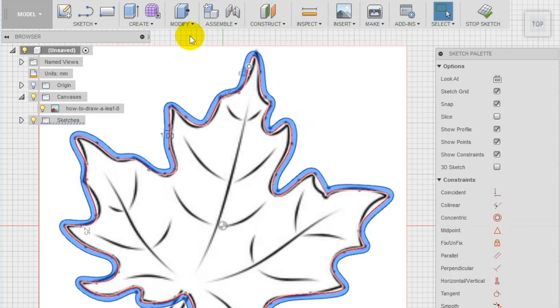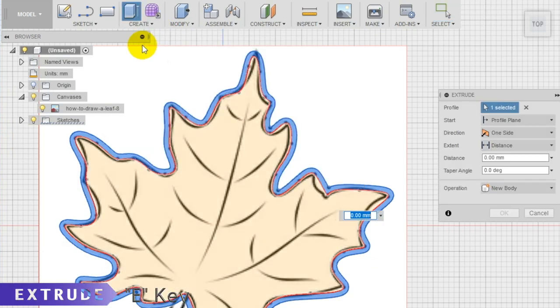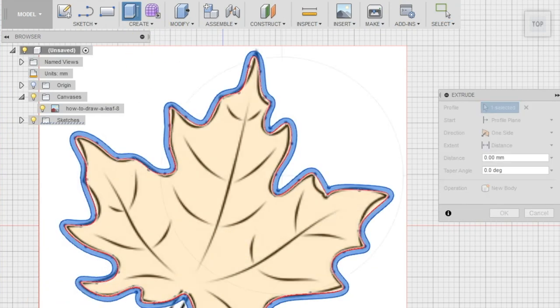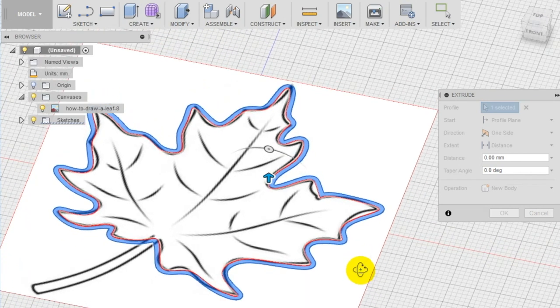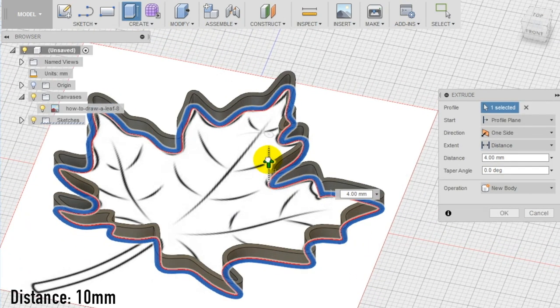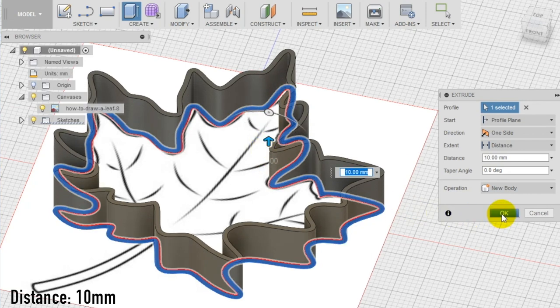Extrude this space using the extrude tool in the create section of the top menu. Drag the arrow to change the height of the extrusion or type the value you want. For this project, 10 millimeters is a good dimension.